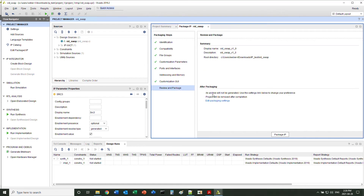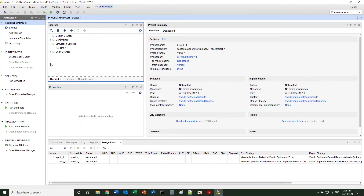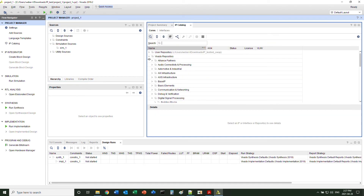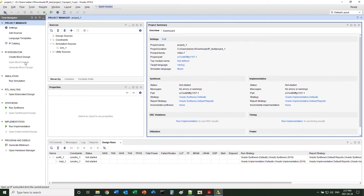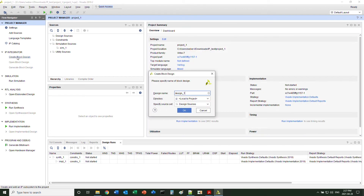Once all done, you can package the IP. Now go back to the project design. As you can see, the IP is already shown up in the IP category.